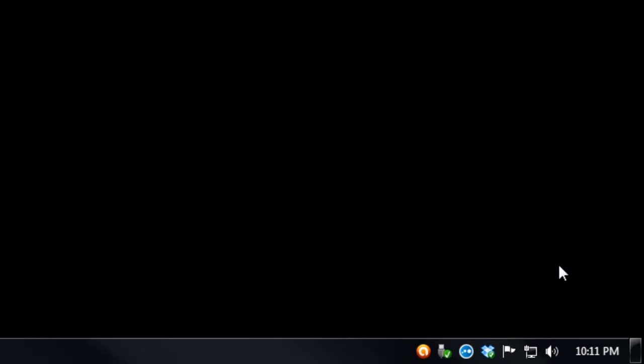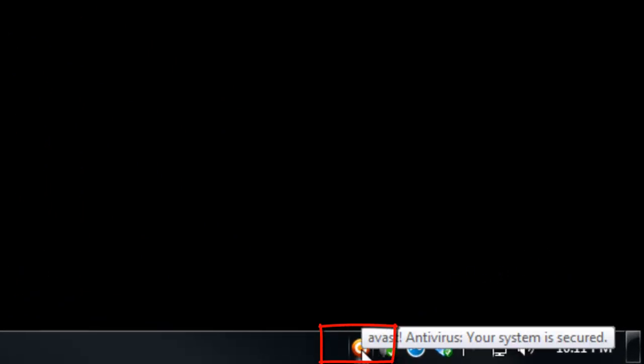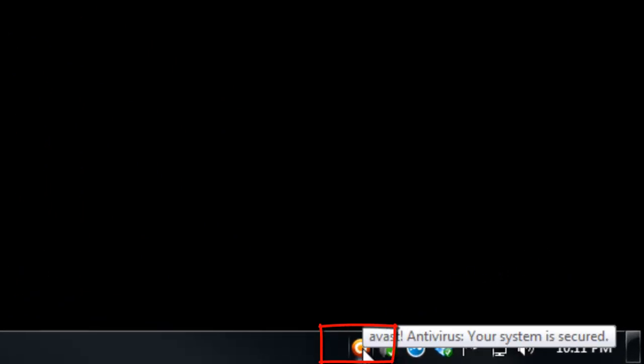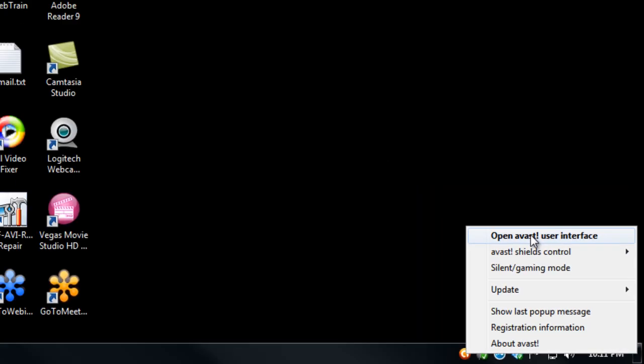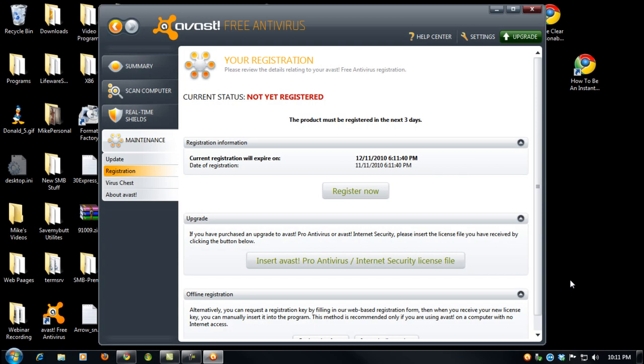let me show you quickly how to register it. In the lower right corner of the computer screen, down by the clock, you'll see the Avast icon, a little orange ball. If you right-click on it and open the Avast user interface,